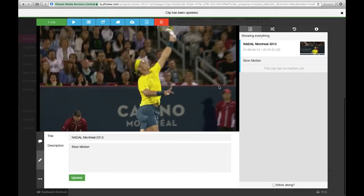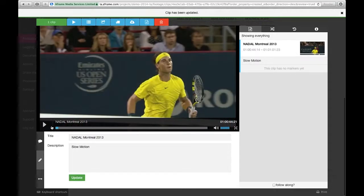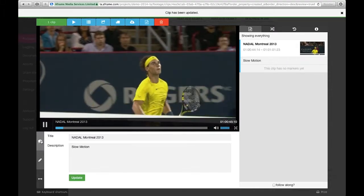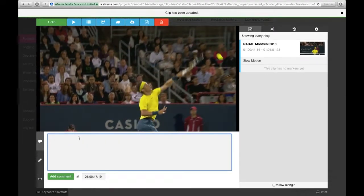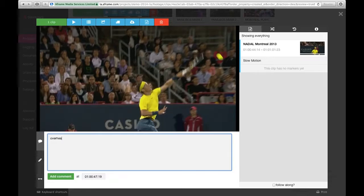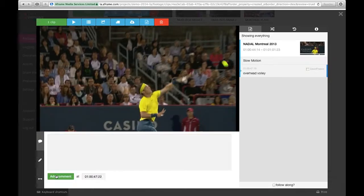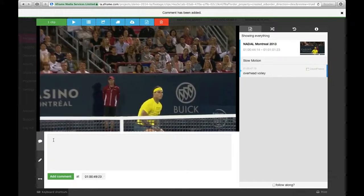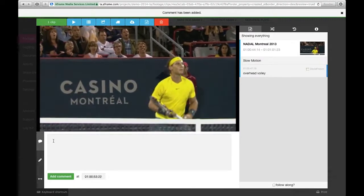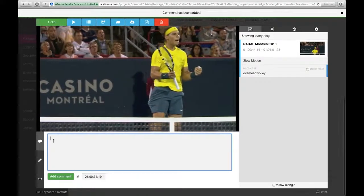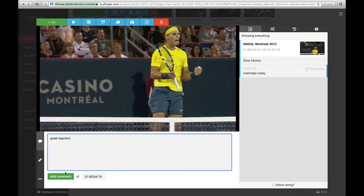A description applies to the whole clip, versus a comment, which is a timecode-based note. Right here is a great overhead, so I'd like to type in 'overhead volley,' and at 47.19 I'm adding that comment. As the clip plays down, I'll wait for Rafa because he has a great reaction shot coming up, and I'll type in 'great reaction' at 54.19.